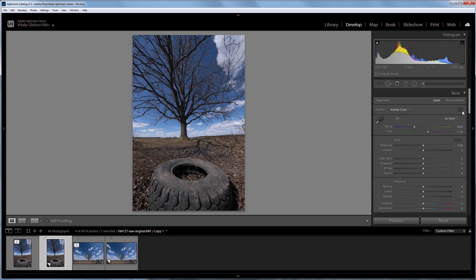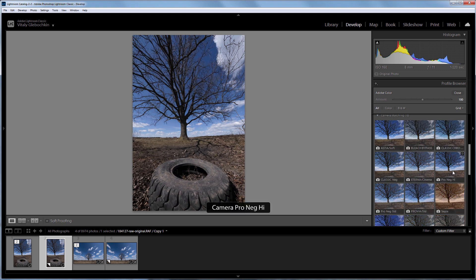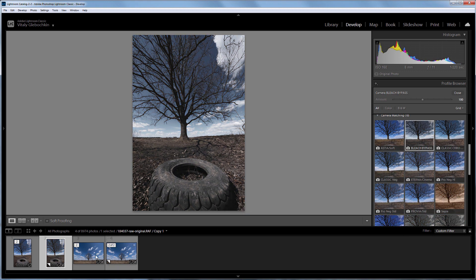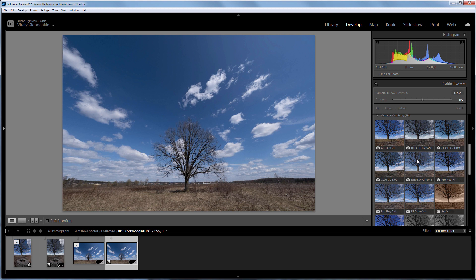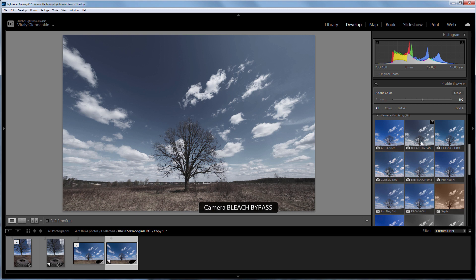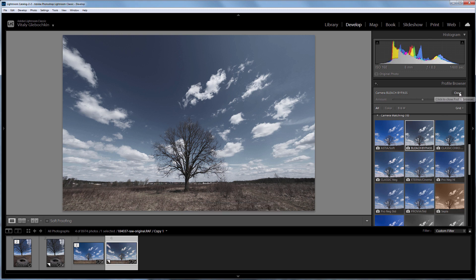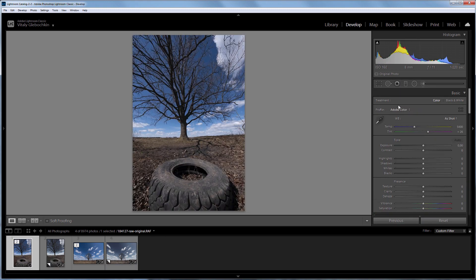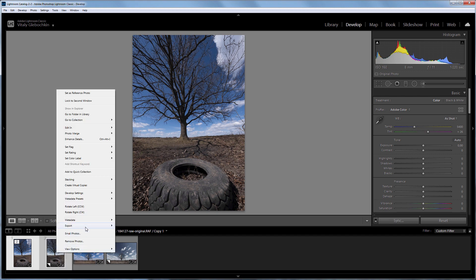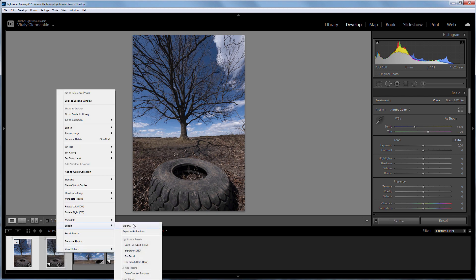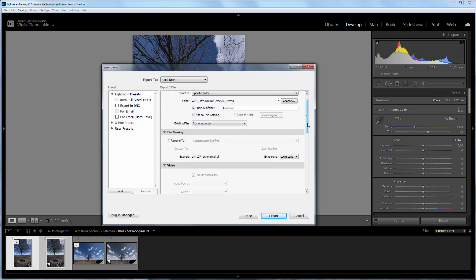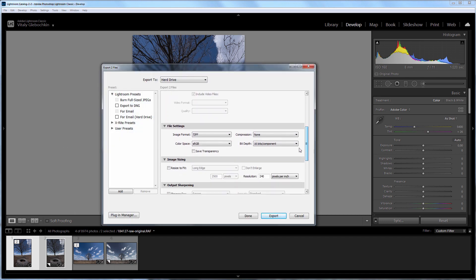I'm going to apply the Bleach Bypass Profile to the second copy. I'm mostly interested in Bleach Bypass Profile. The photo looks flat when using the Eterna Profile, while with Bleach Bypass Profile I get contrast and dimmed colors. So now I'm exporting two photos. The first photo will be developed with Adobe Color Profile, and the second one will use Bleach Bypass Profile. You should export in TIFF file format, 16-bit sRGB color space.